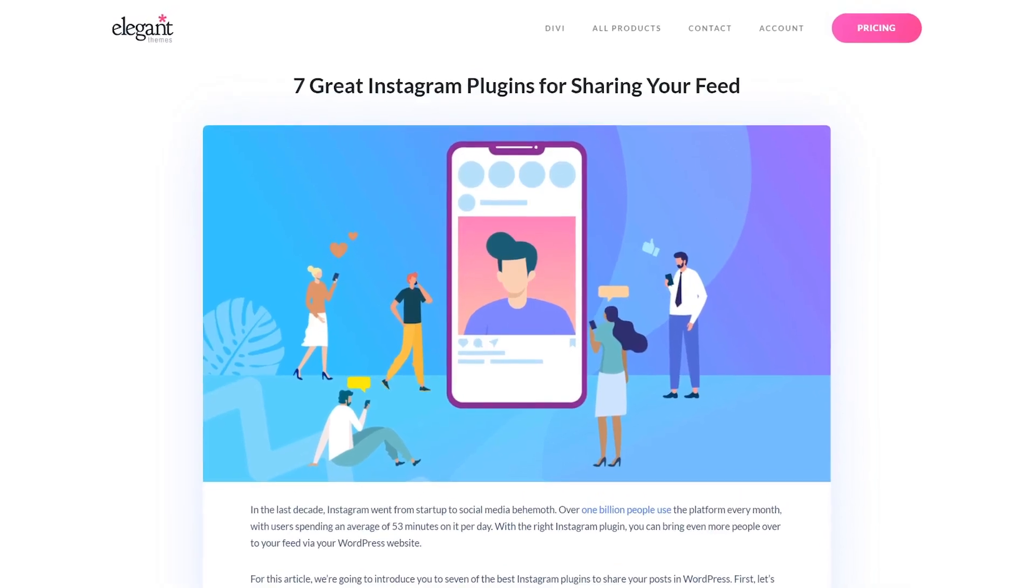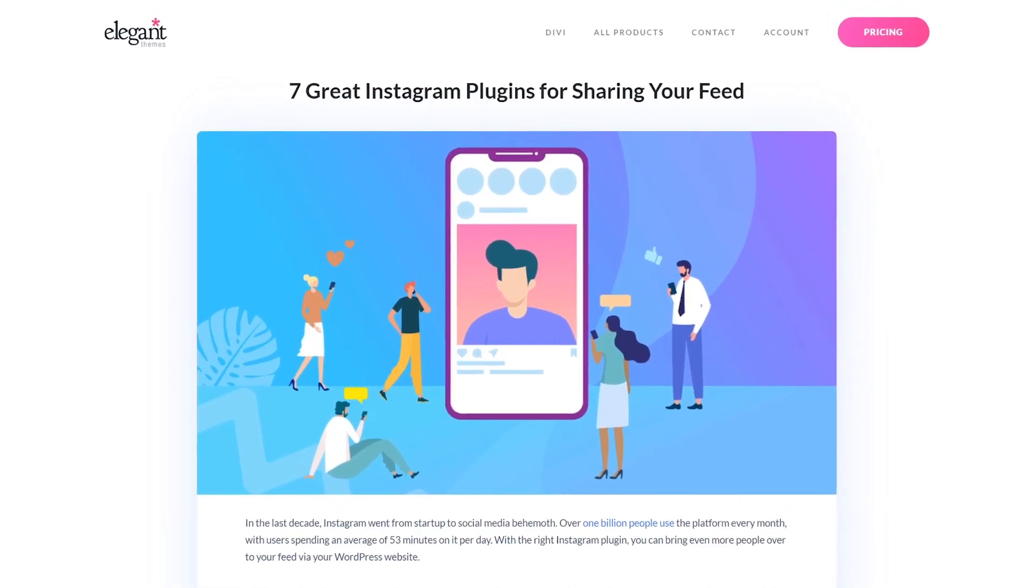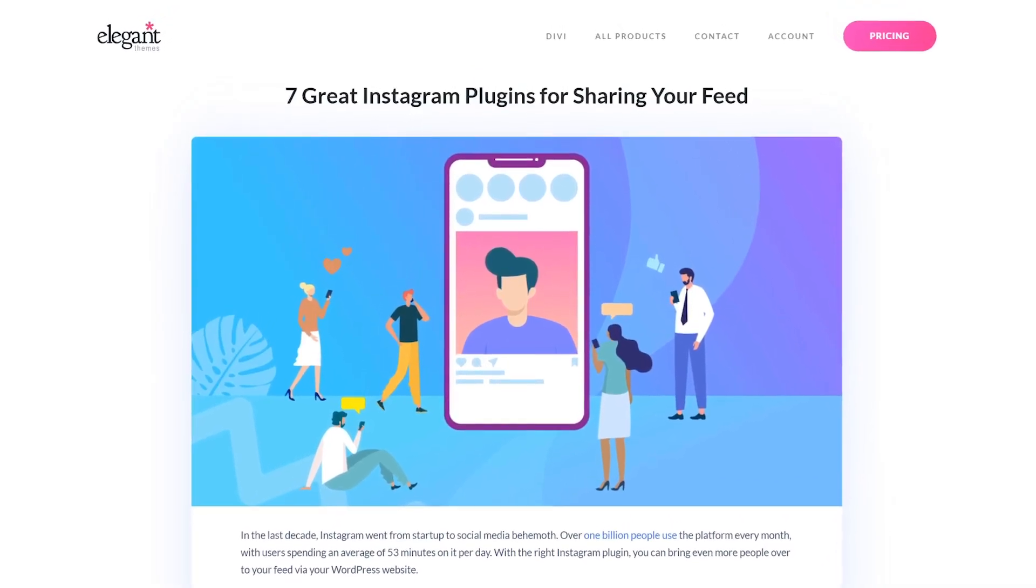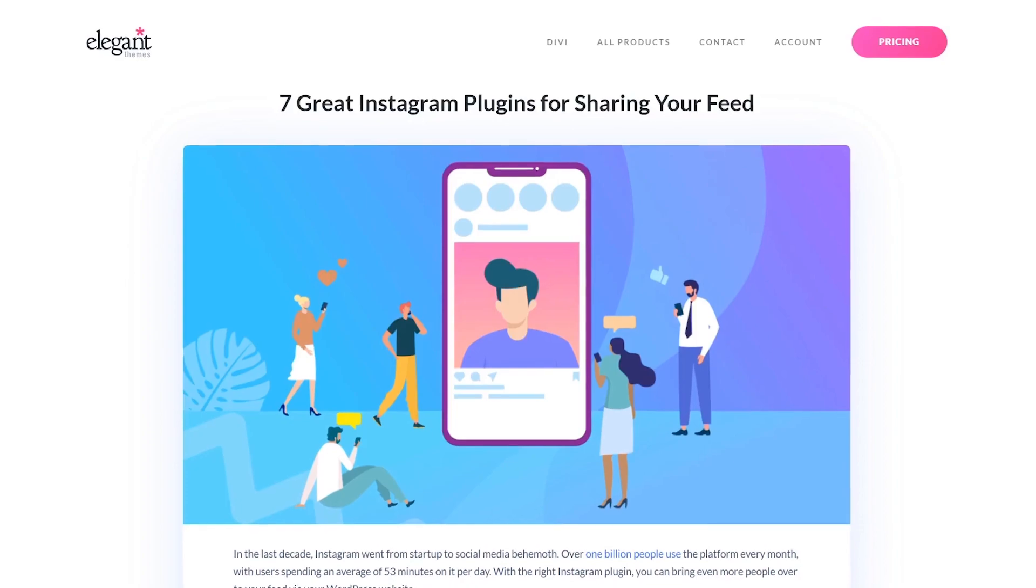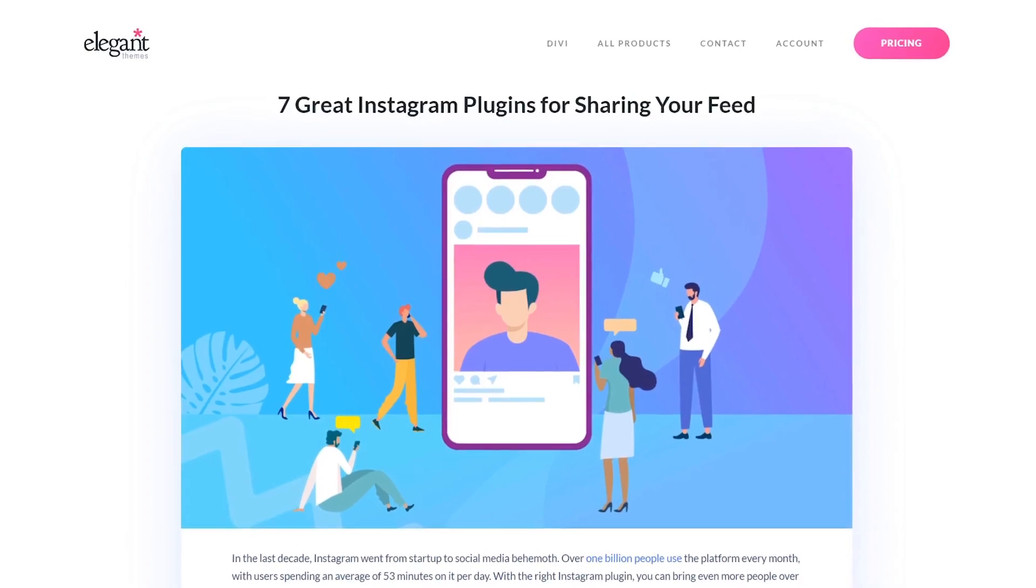In today's video, we're going to check out seven of the best Instagram plugins to share your posts in WordPress.